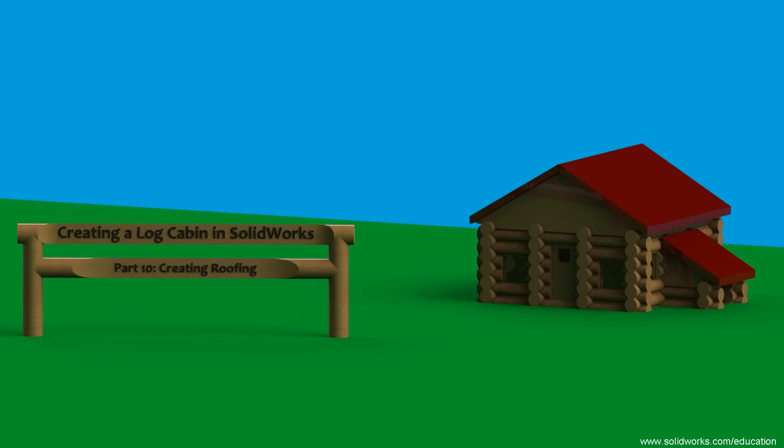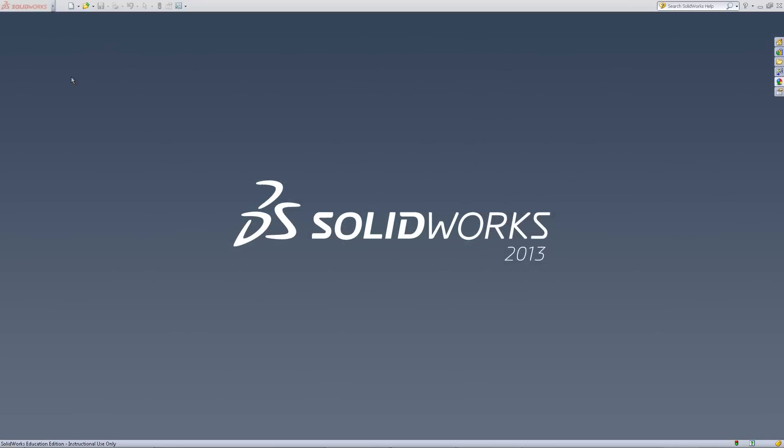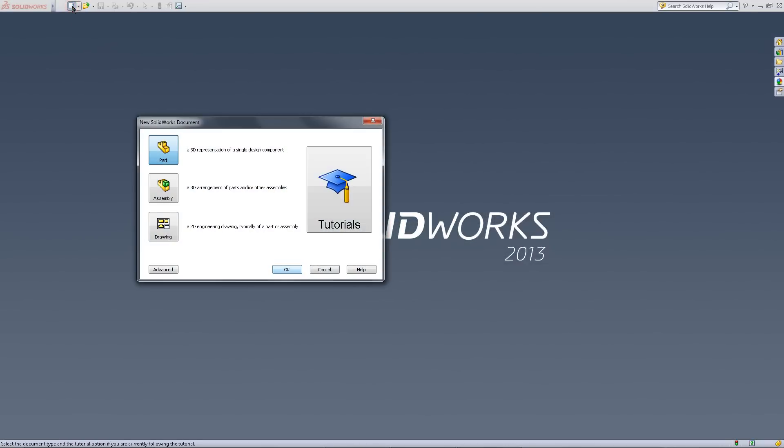This video will show you how to create roofing for your log cabin. Start by opening a new part document.